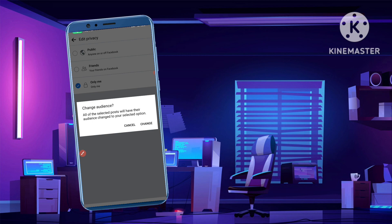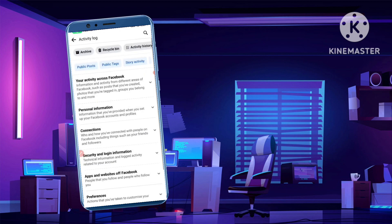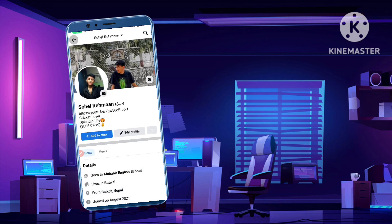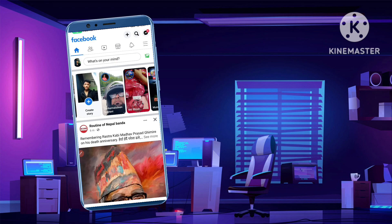Right now I don't want to change all my posts to 'Only Me', but if you want to, simply click the Change button. After you click Change, within five or ten minutes all your Facebook posts will be changed to 'Only Me' — only you will be able to see all your posts. I'm just showing you how this works.